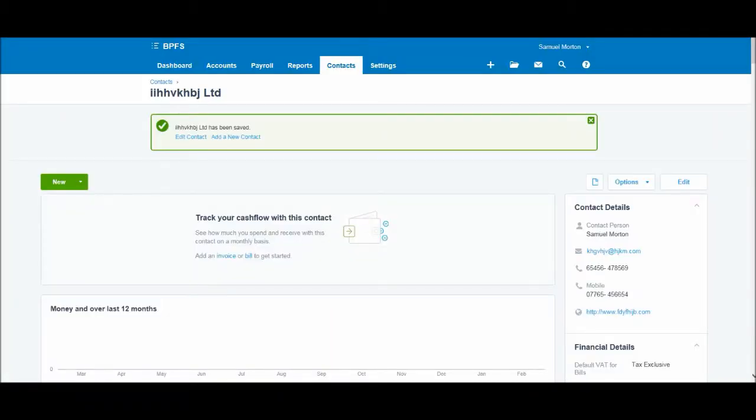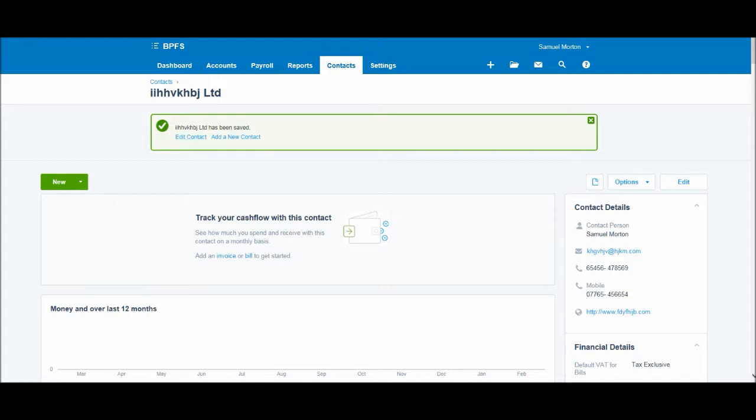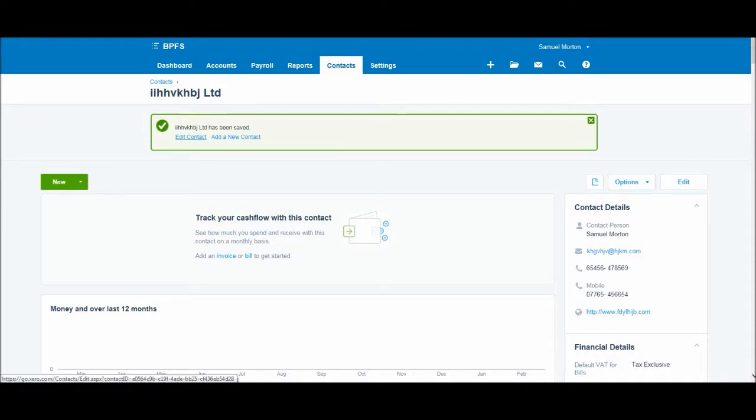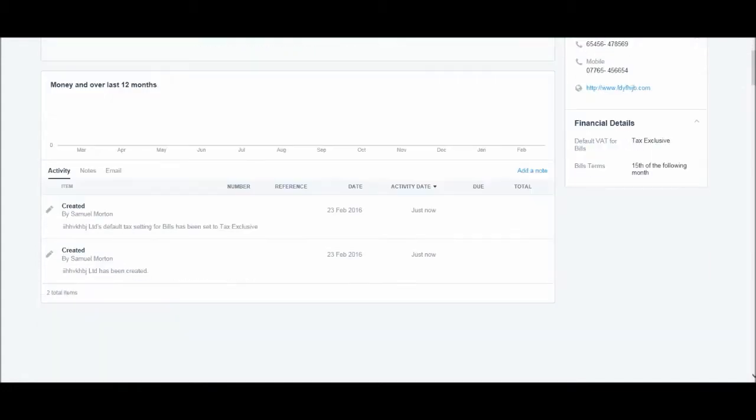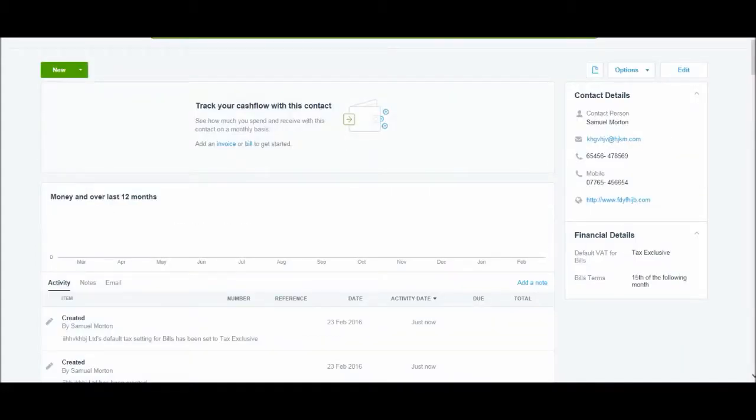Once again, we get this confirmation box. We get this confirmation box that the contact has been added. We can add another contact if we wish or we can edit that contact and we're in the contact record.